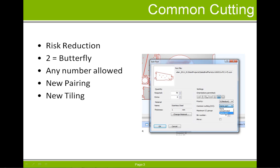So we now have new control options when indicating parts for common line cutting in the nest schedule. One option is to nest two parts together in what is referred to as a butterfly pattern, and we can specify the number of parts that can be grouped together, as well as some pairing and tiling enhancements.